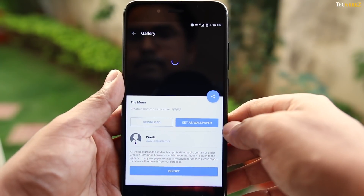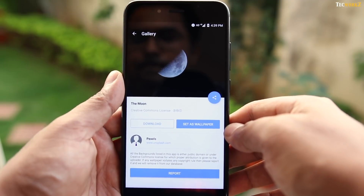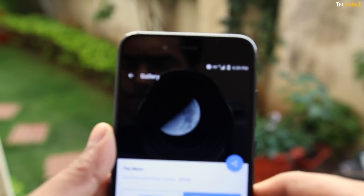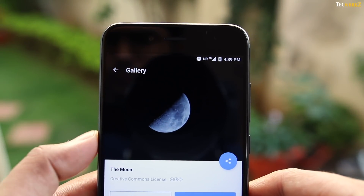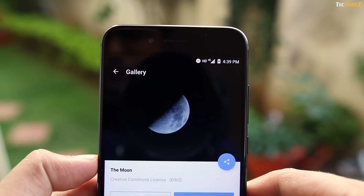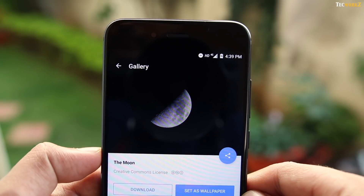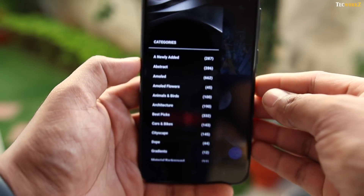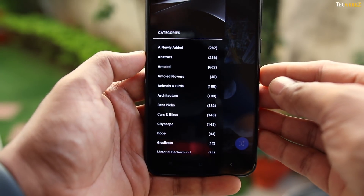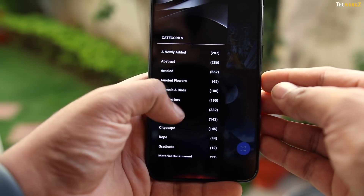You get a nice user interface, and it allows you to download, share and set the wallpaper right from within the app. You can also browse through various categories of wallpapers, and there are a lot of them.